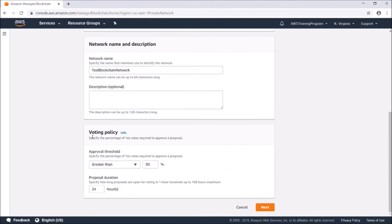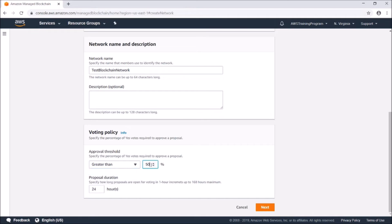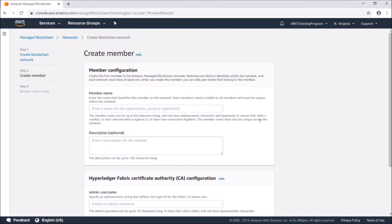Here is the voting policy — this is pretty interesting. Essentially you can create proposals to remove or add new users. Right here you can select what the voting threshold is — you can say greater than or greater than or equal to, and you can set the percentage. I'm going to leave it at 50. The proposal duration is how long proposals are open for voting; I'm going to leave it at 24 hours. Then I'll click Next.